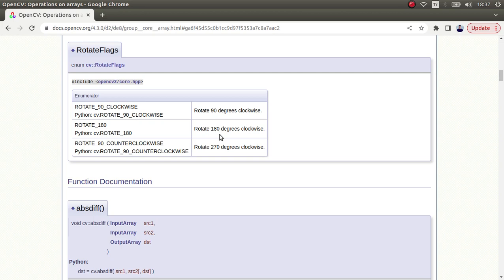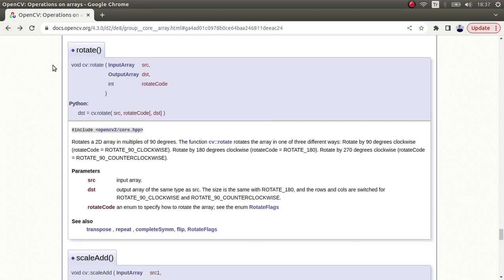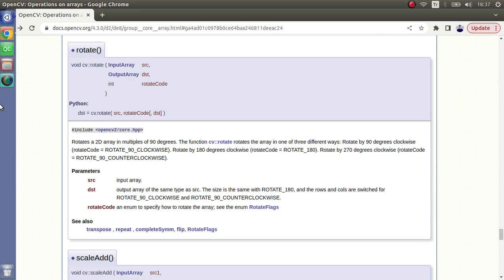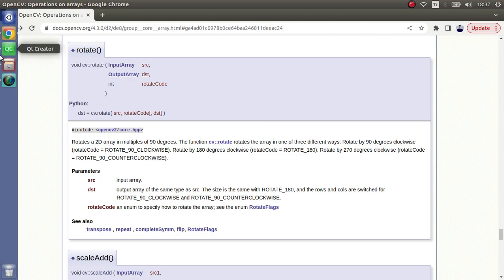the get rotation matrix function which we already talked about before. Please check that video and you can get your function from there. For this video, as I said, it's limited to just three angles we can rotate our